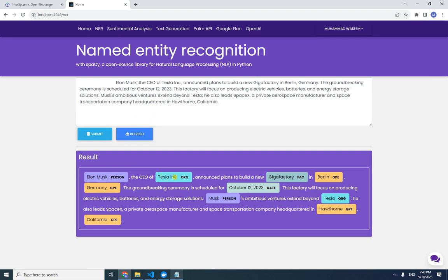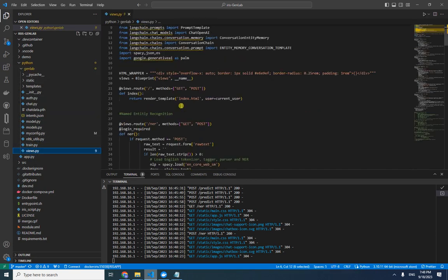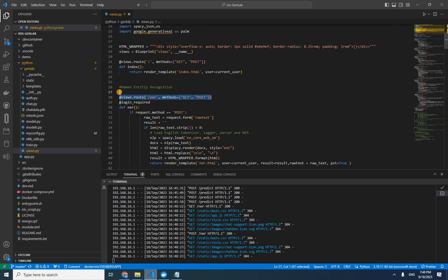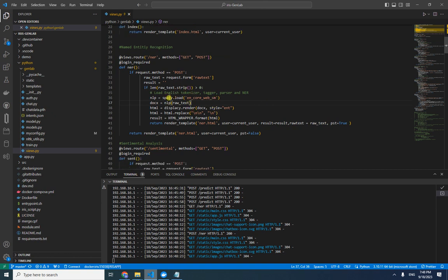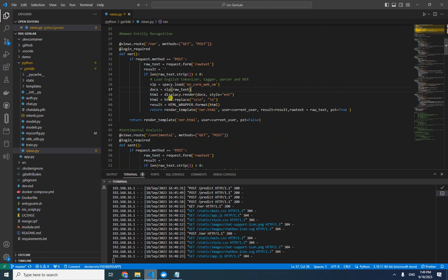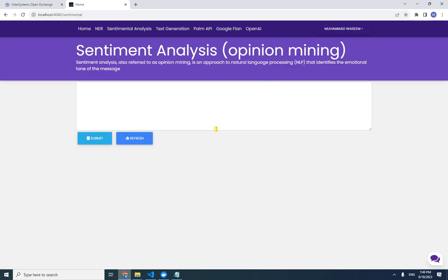Submitting the sentence, it recognizes entities such as Person, Organization, and Date. Let's look at the code: in views.py for the NER function, it uses the spaCy NLP Python library, loads the model, performs the calculation, and returns the response which is displayed on screen. This is how NER works.